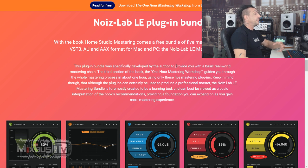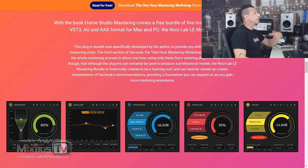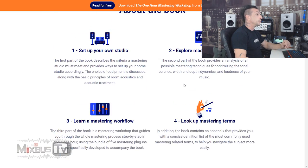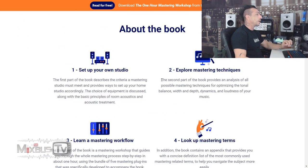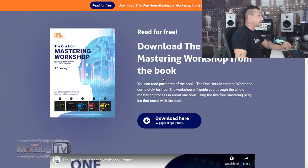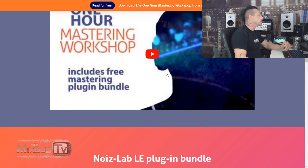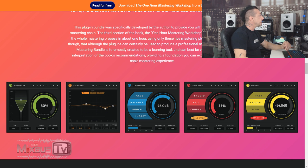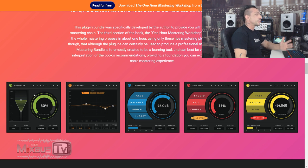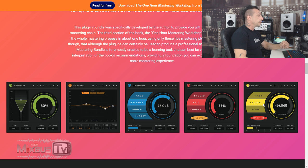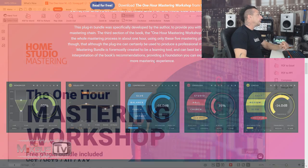The plugins - it's Noise Lab LE plugin bundle. I don't even know if they have a paid version. The plugin bundle sees a Monomizer they call it, an Equalizer, a Compressor, a Convolver, a Reverb, and a Limiter. We're going to test all of these in a minute.